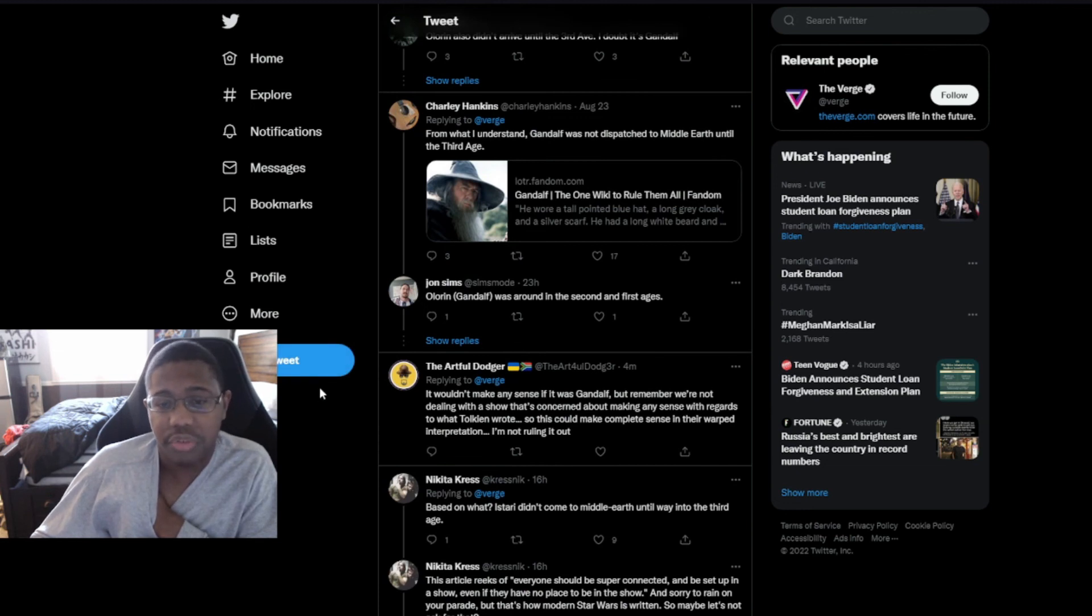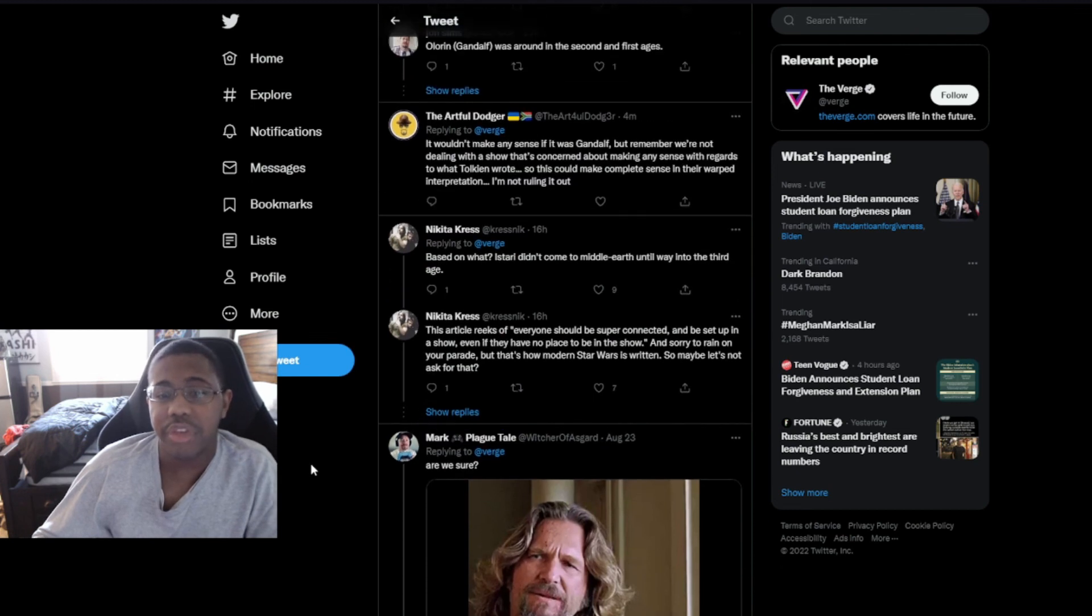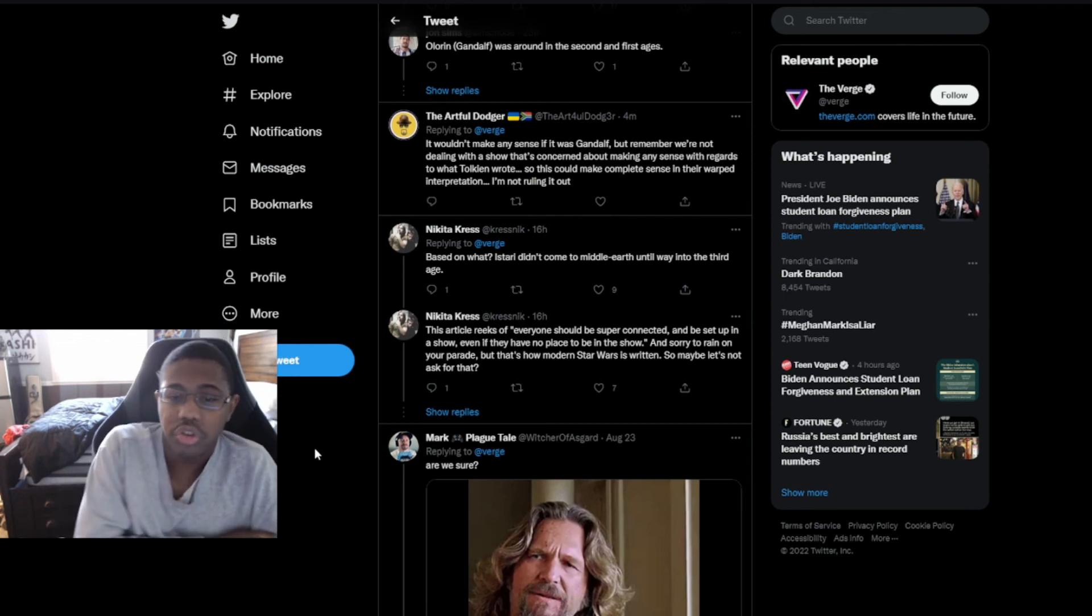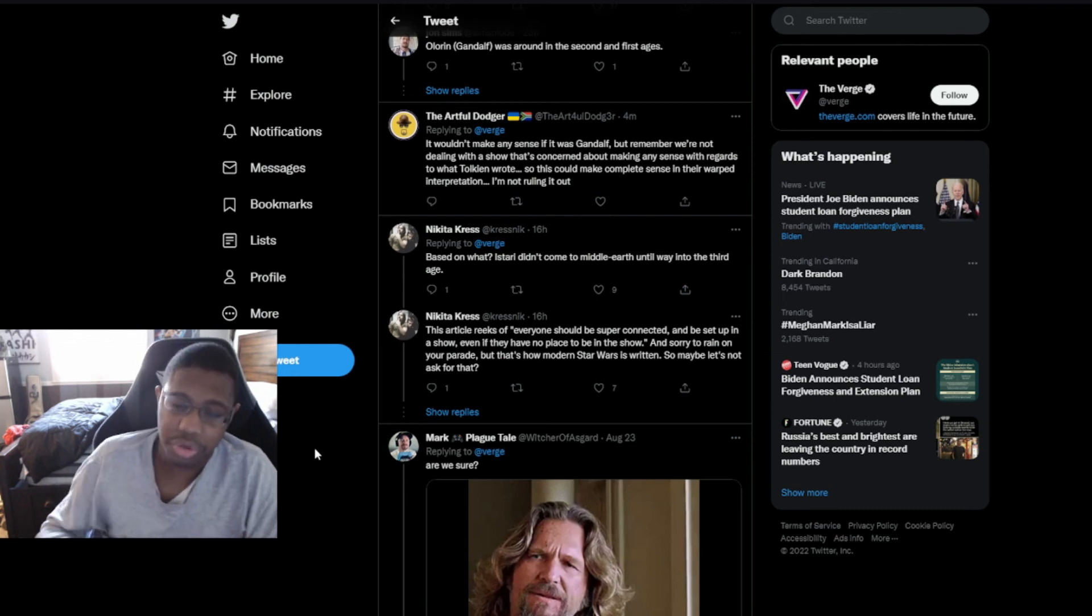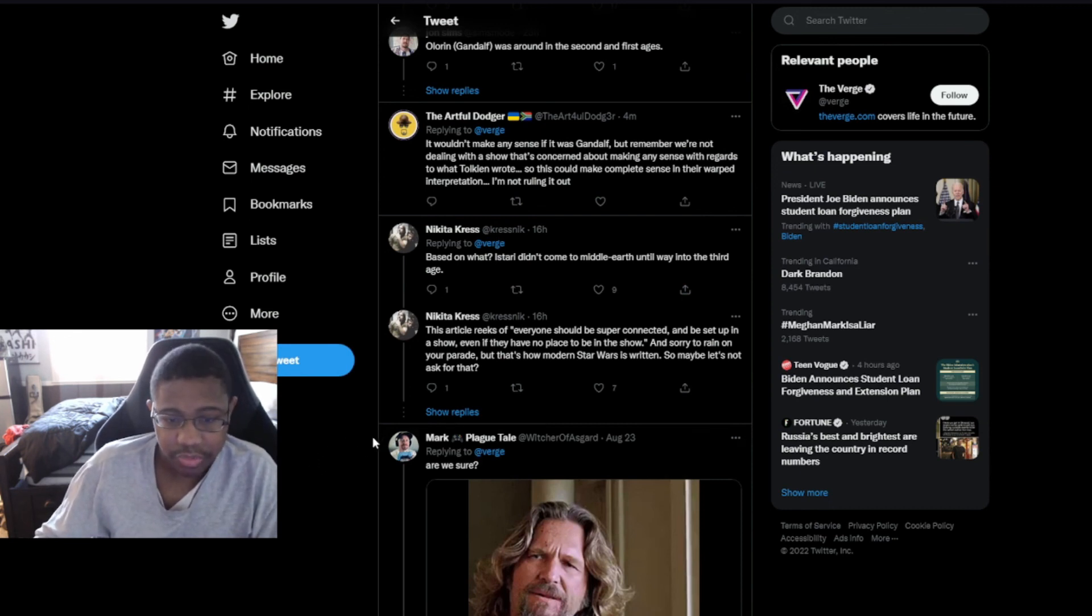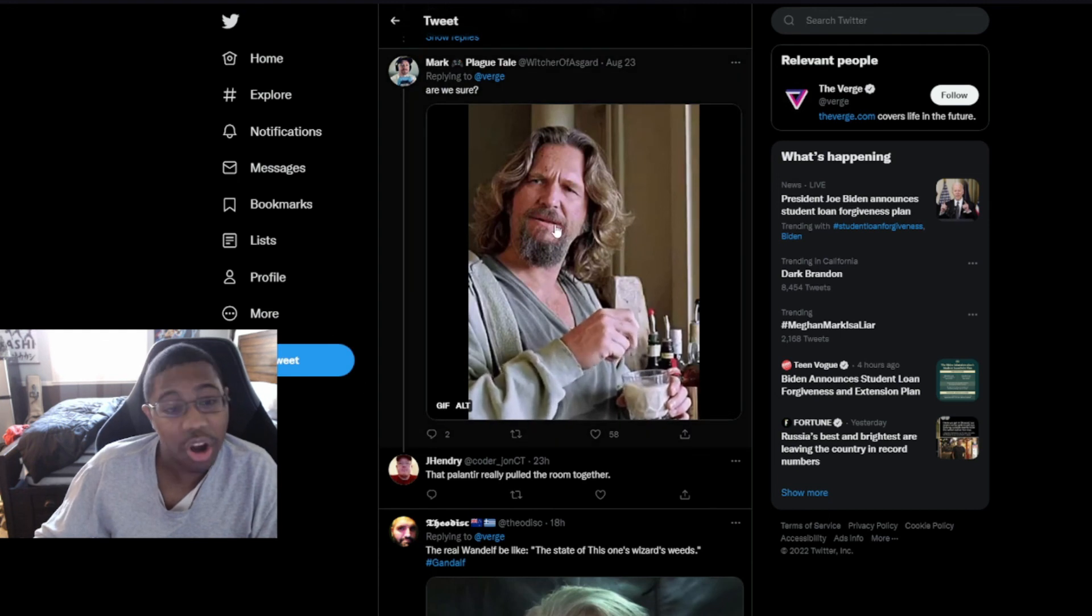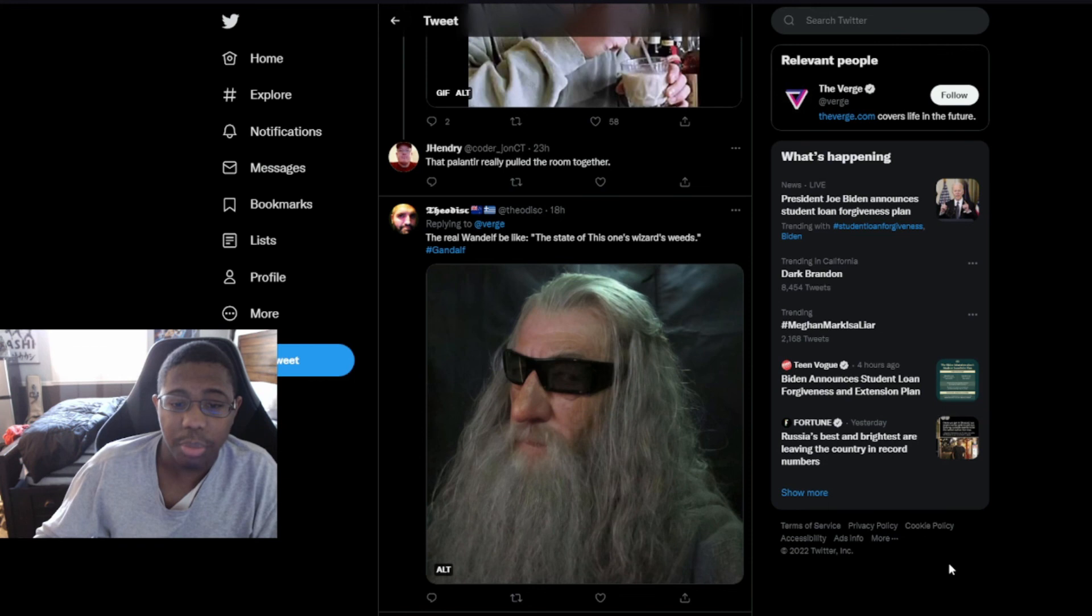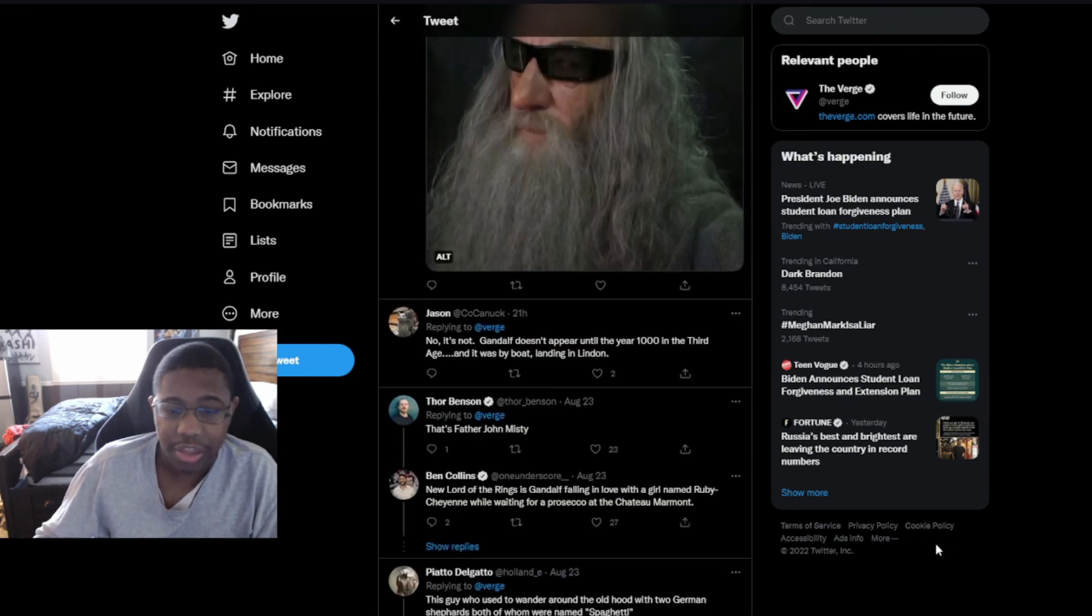Gandalf is a Maia named Olórin and the dirty fought-out old man we see of him in the Third Age probably isn't what he was like in the Second Age. If this is Olórin, it seems to be a choice that doesn't leave that character much room to change. From what I understand, Gandalf wasn't sent back to Middle-earth until the Third Age. It wouldn't make any sense if it was Gandalf.